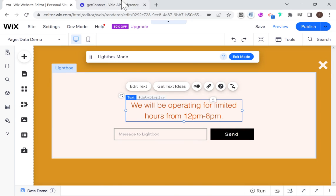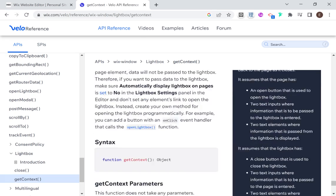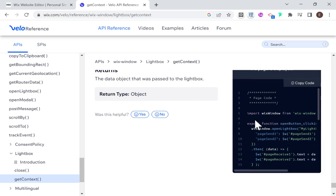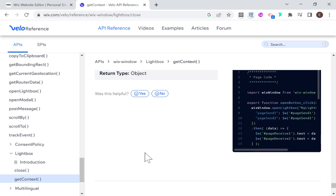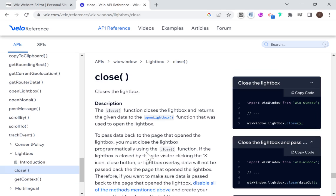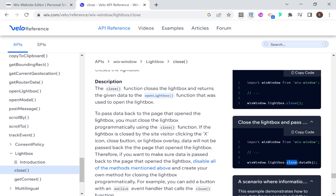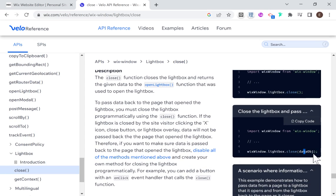Let's go back and open our lightbox again and place these elements here — this will let us send a message back from our lightbox to our page. The way we pass data from the lightbox back is that we have to close the lightbox using the close method: Wix Window dot lightbox dot close.